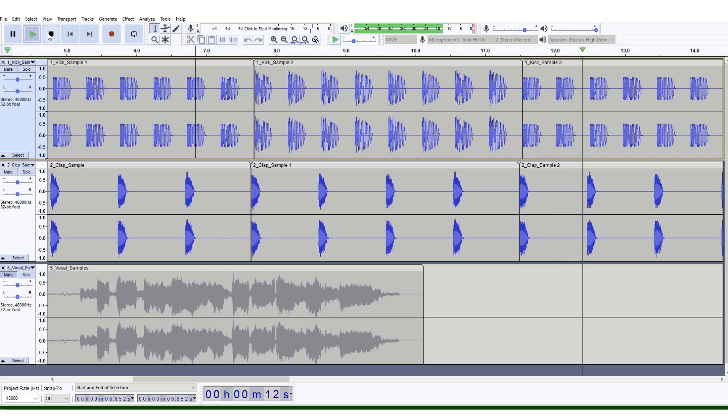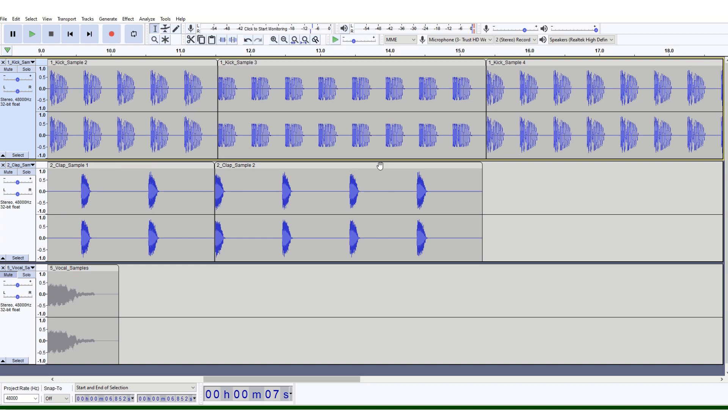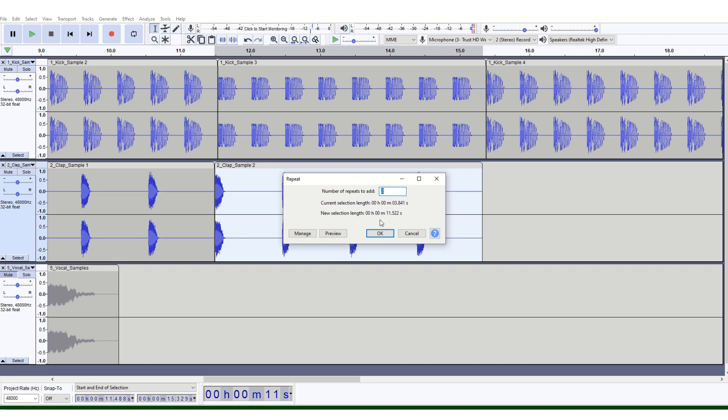If you're happy, you can do a few more repeats on the clap sample. I'm going to do that—Effect, Repeat, just two more this time. There they are. If I press play now...